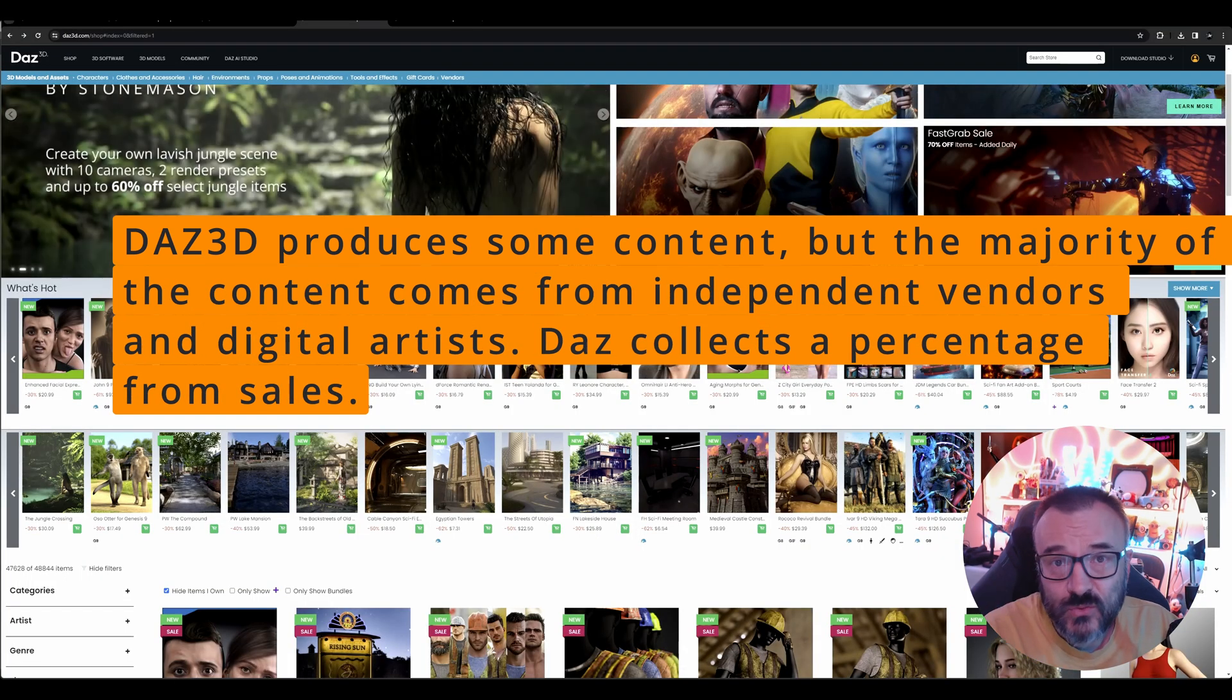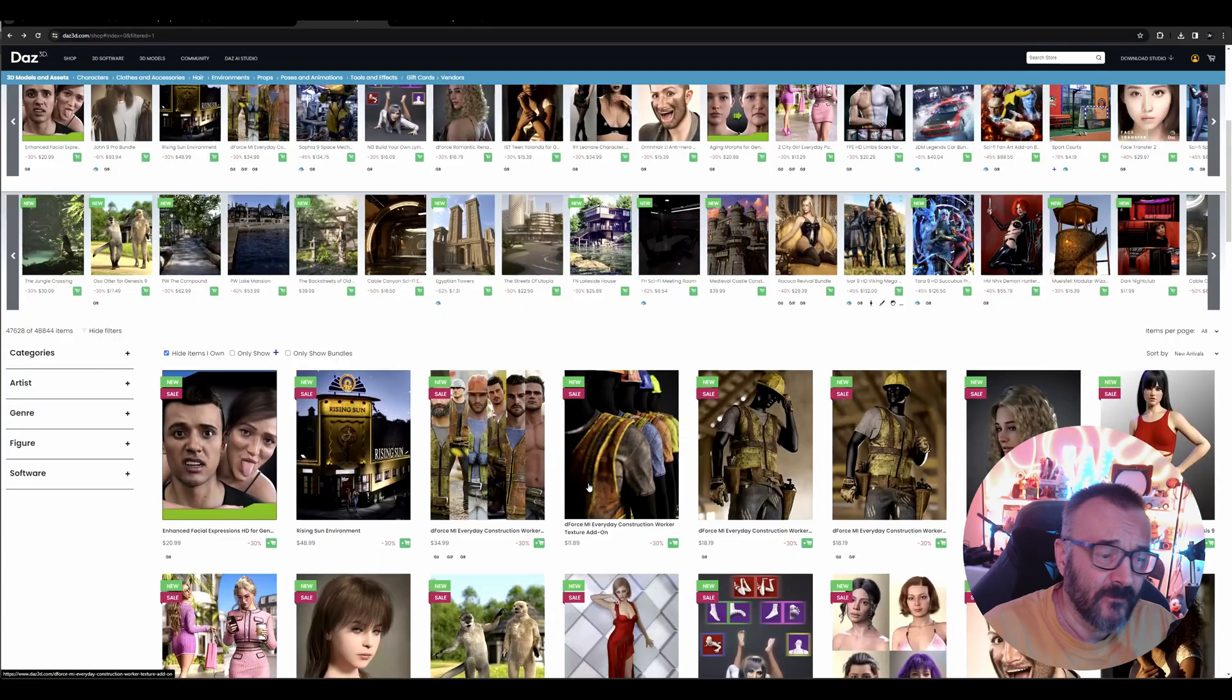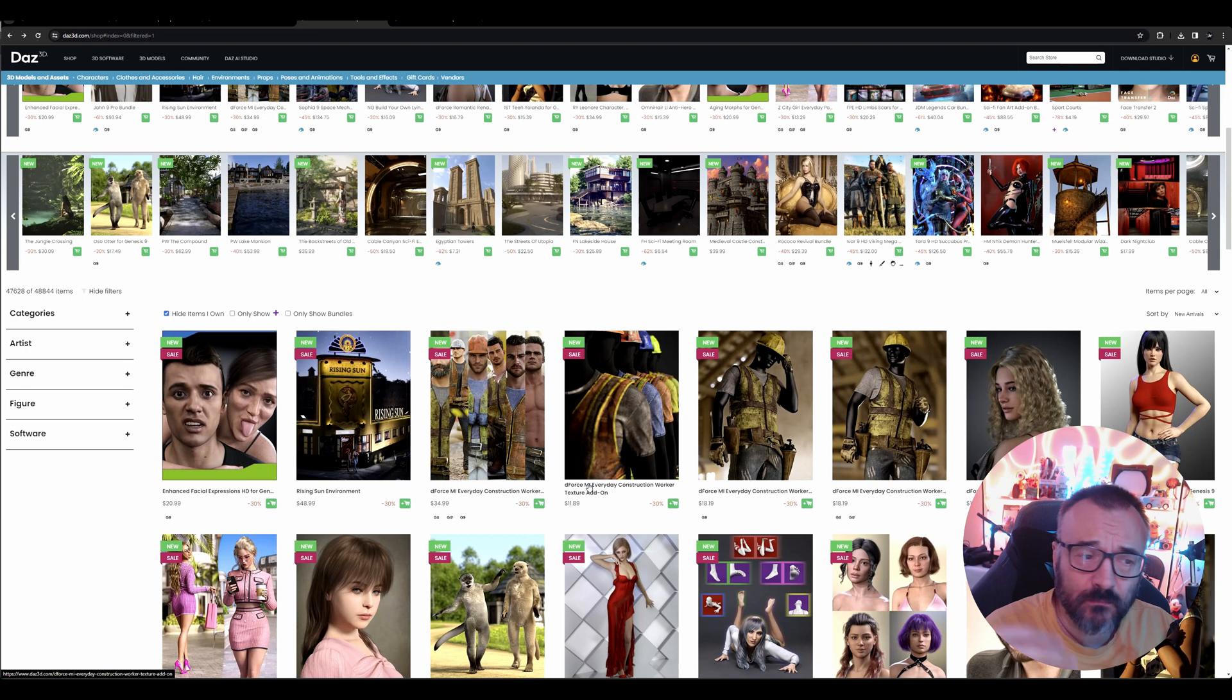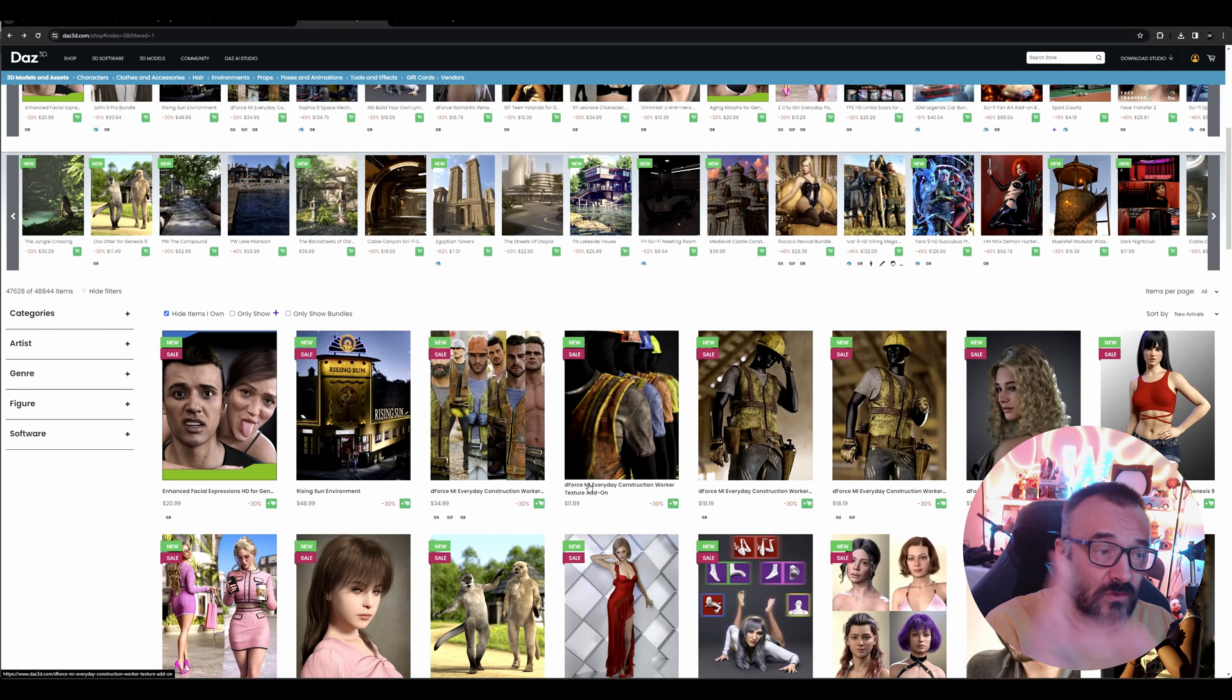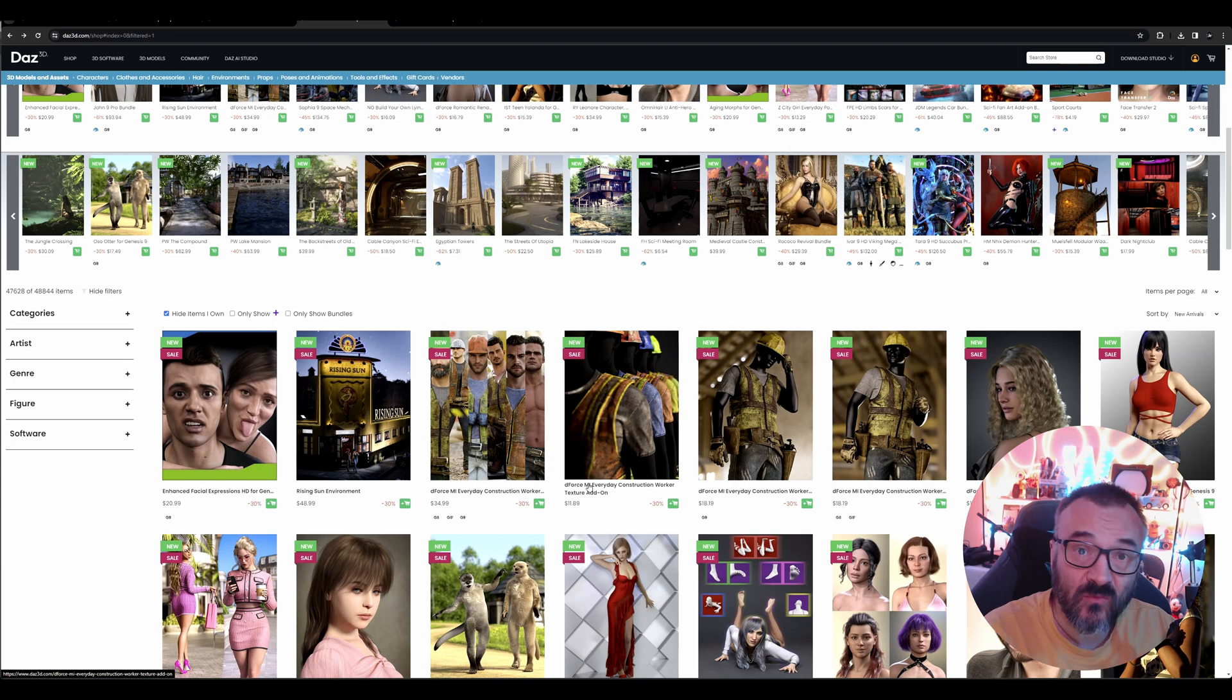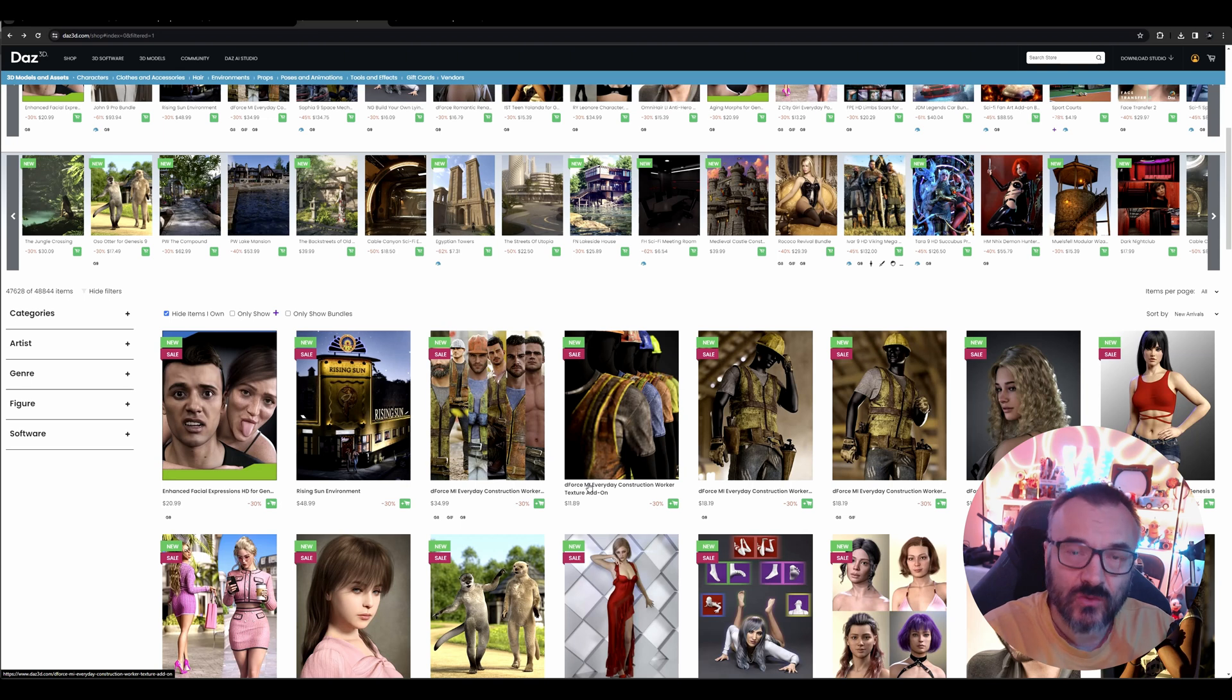Daz Studio itself almost doesn't produce any 3D content. Almost every content you see—specific models, textures, clothes, lighting, props, landscapes—is produced by independent artists. Daz Studio and Daz 3D are hubs that sell those, and it's actually a very good hub. I sell some of my products there.